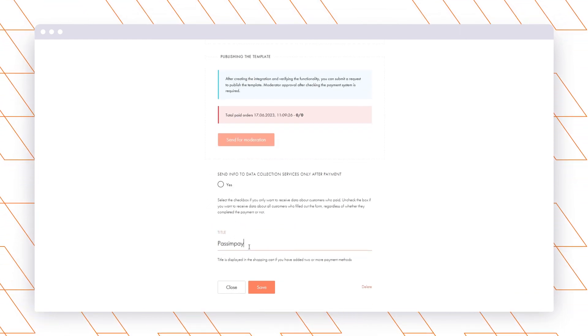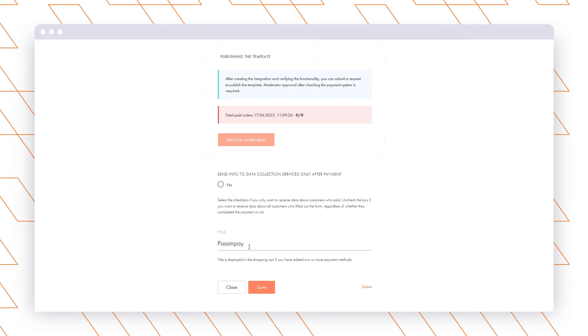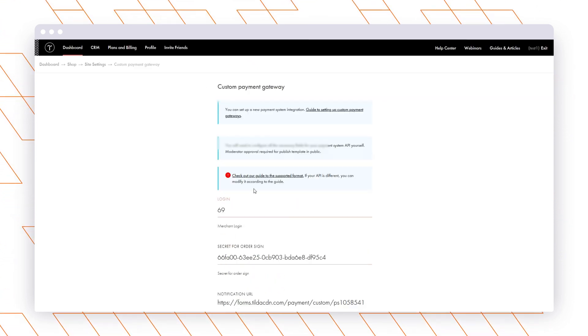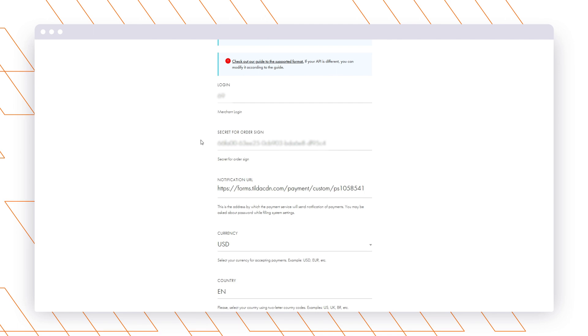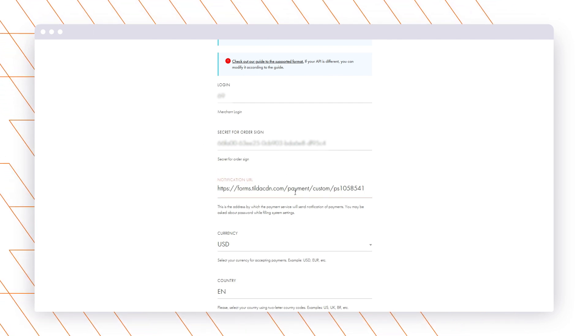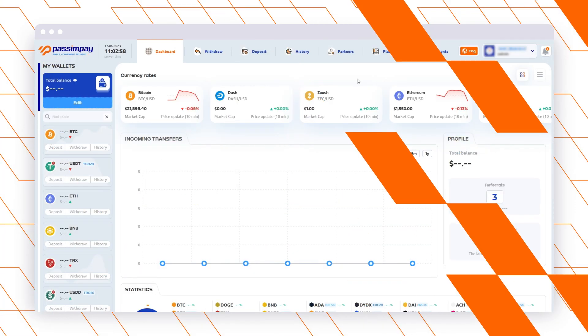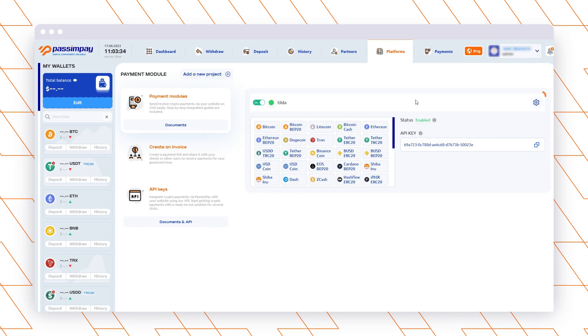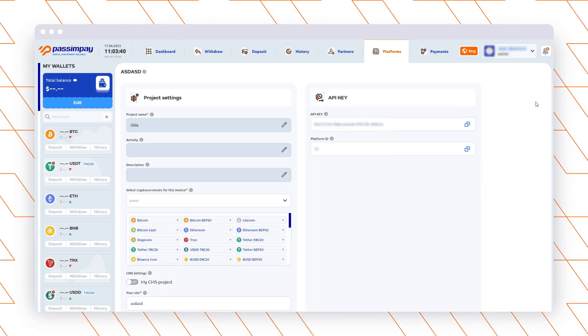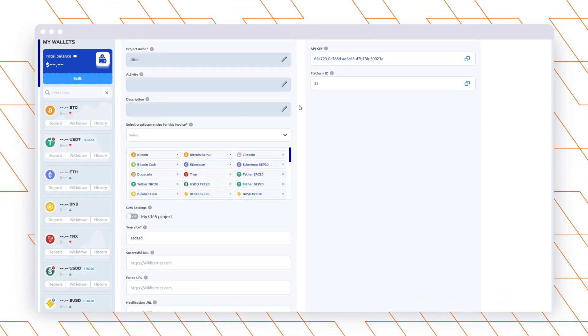Set a payment method title, for example, PassamPay, and Save Settings. Now copy the notification URL and open your PassamPay account. Go to the Platforms section, open Project Settings, and paste it to the corresponding field.